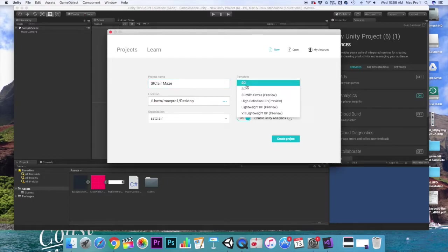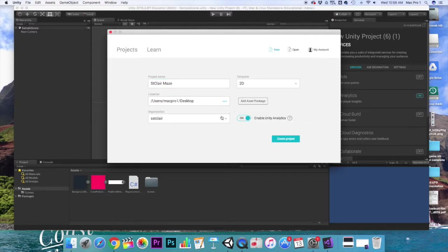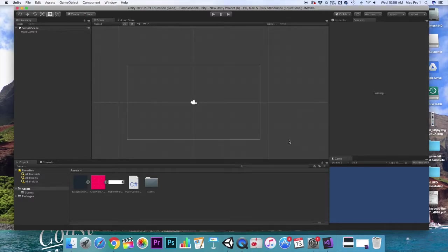And then 2D, you have to make sure it's 2D. Make sure you're saving to the desktop. And then click create.